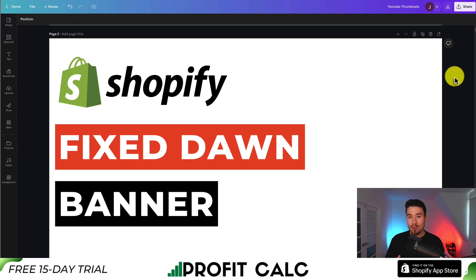I'll be showing you how to fix your banner in Shopify's Dawn theme. What this is going to do is make it so that the image isn't going to zoom in and out based on the device with the Dawn theme.